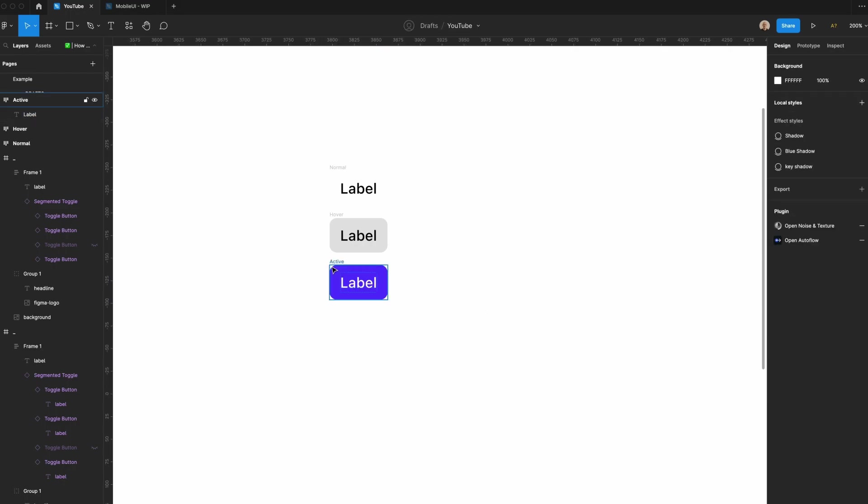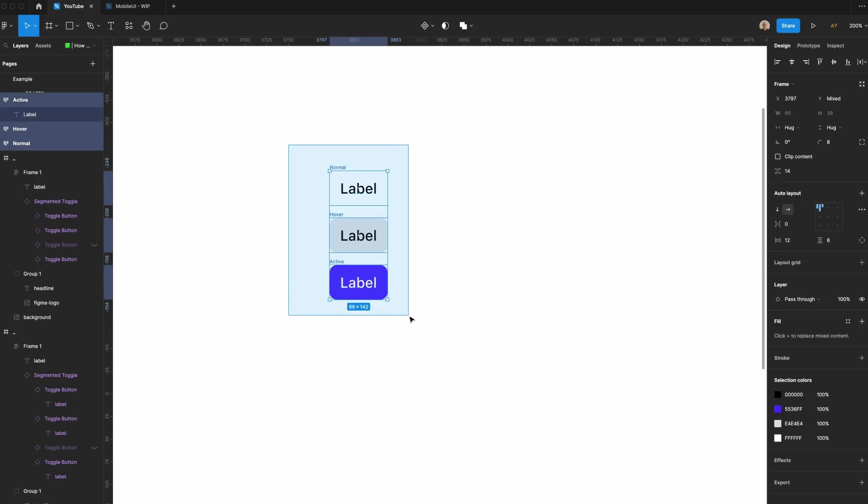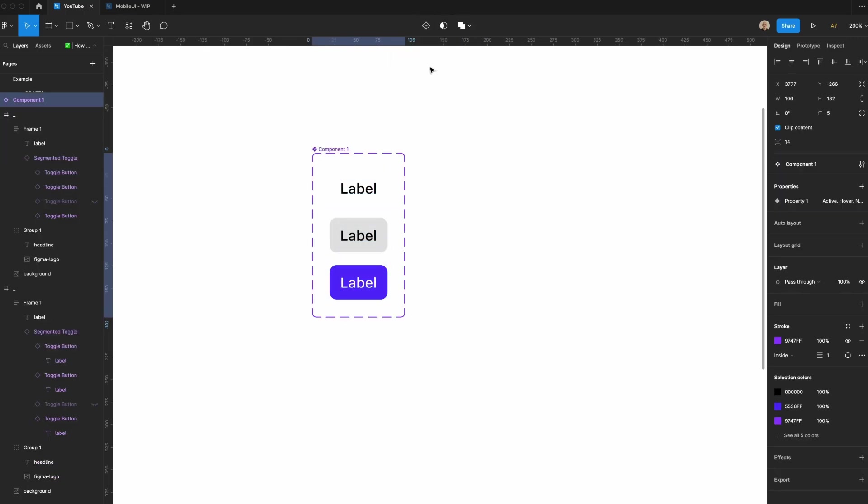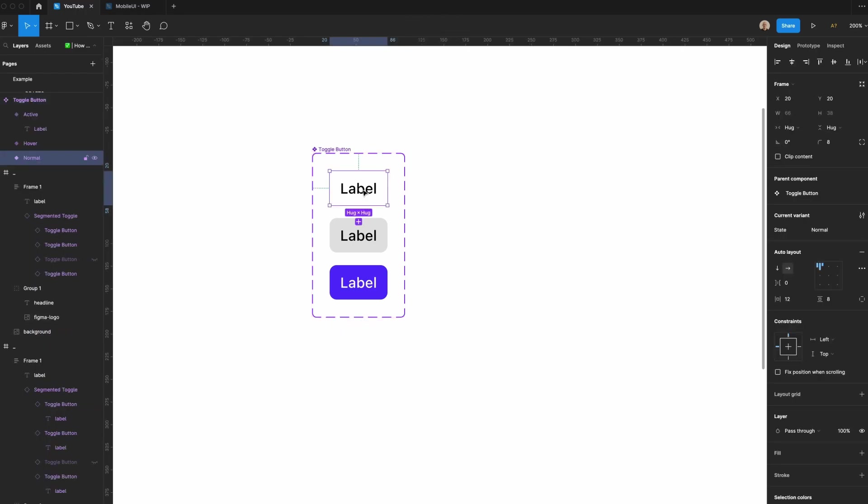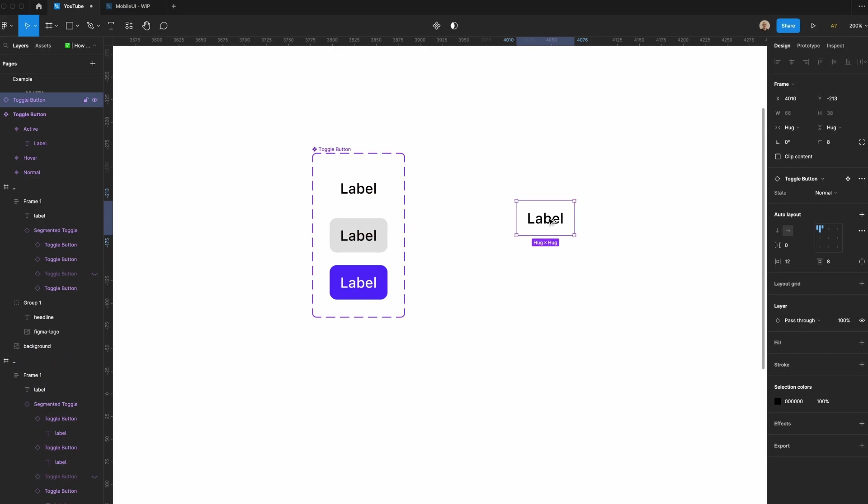And then I'm going to take all three of these, select them, go to create component set. Let's call this toggle button. We'll rename property one to state. Now, if I take this and duplicate it, I can select normal, hover, or active.